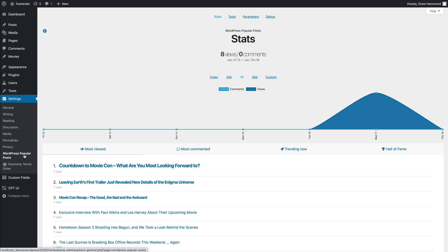With the WordPress Popular Posts plugin, you can order posts, pages and custom post types by the number of views or comments. This allows you to display your most popular posts.